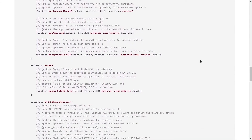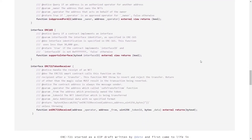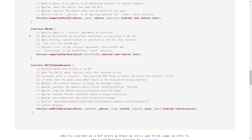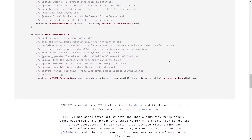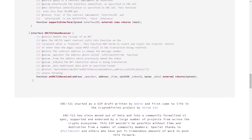You'll also see a few interfaces defined, including ERC-165, which defines an interface for querying which methods a smart contract supports. There's also an ERC-721 token receiver for smart contracts that actually receive ERC-721 tokens. With this information and some help from OpenZeppelin, we can start building our own NFT.